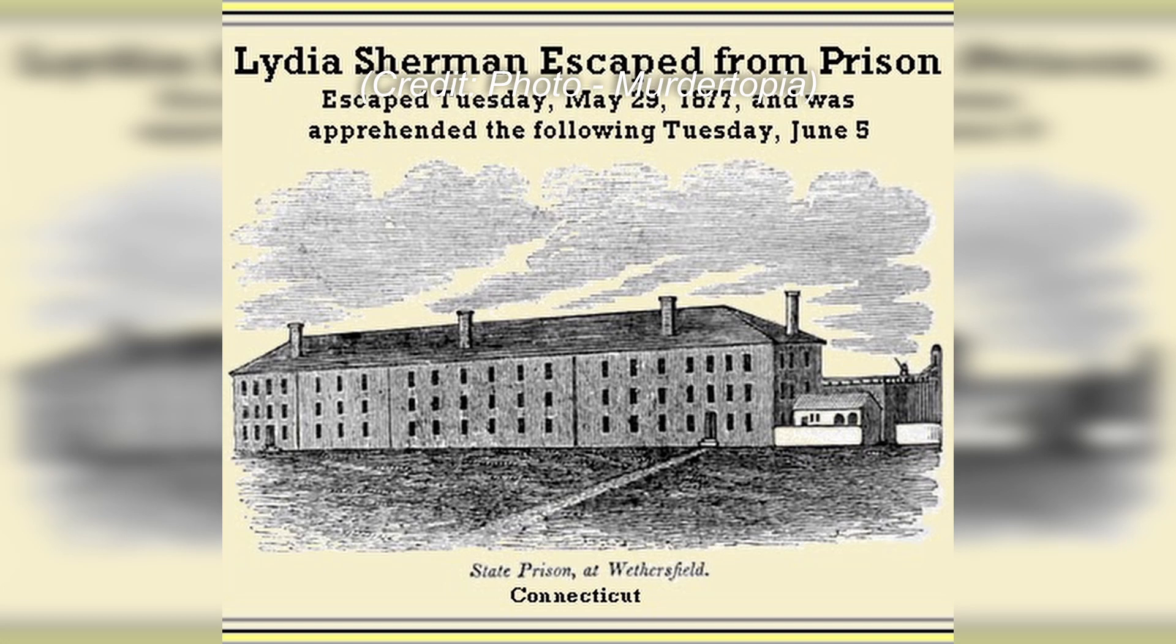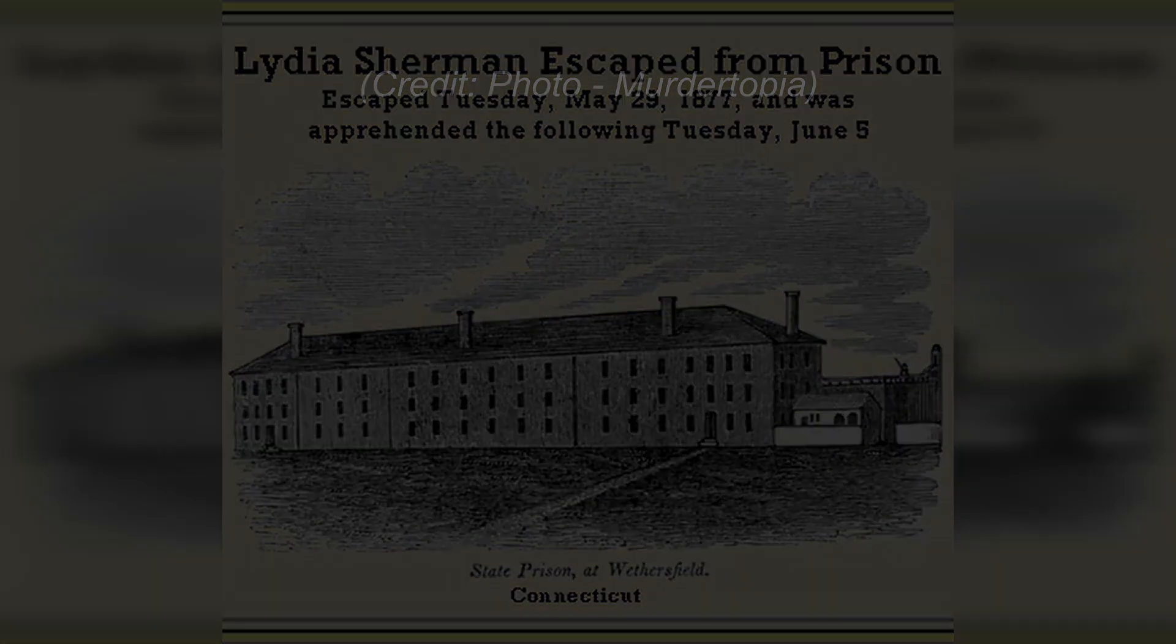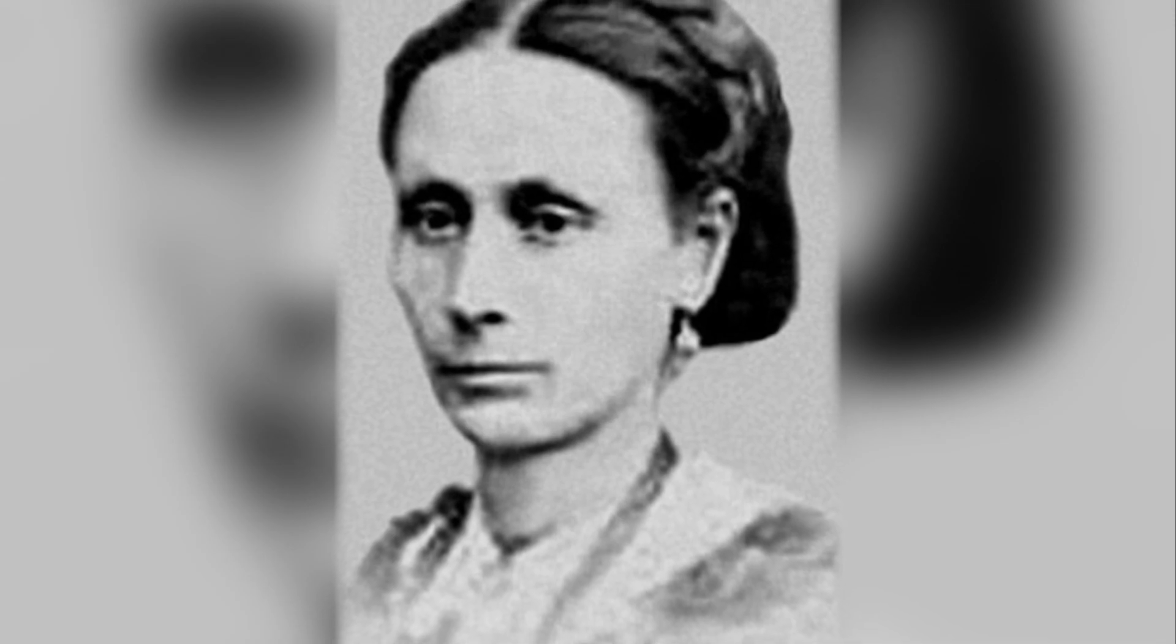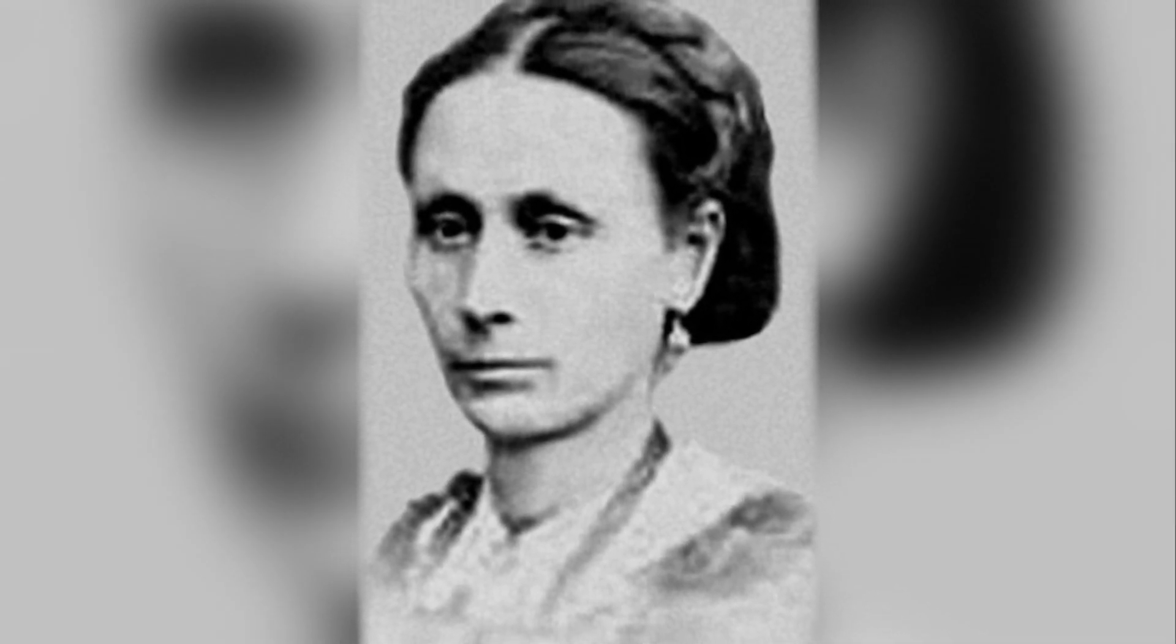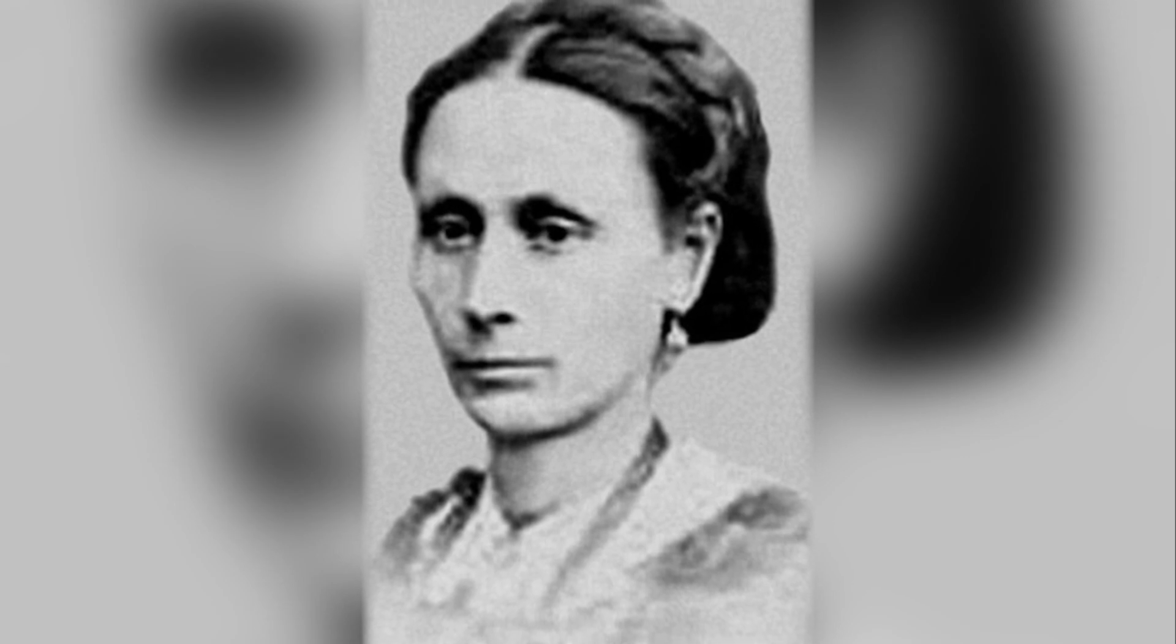Lydia Sherman's dark tale reached its conclusion on May 16, 1878, when she succumbed to cancer, bringing an end to a life marked by malice and tragedy.